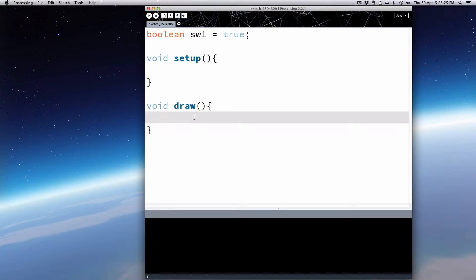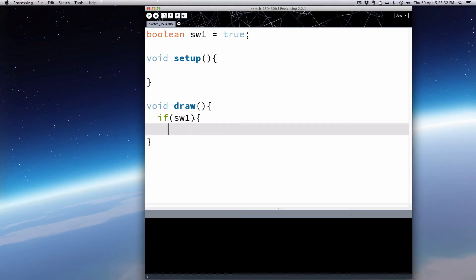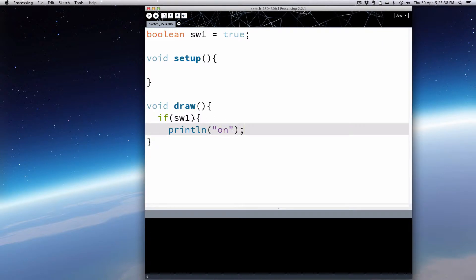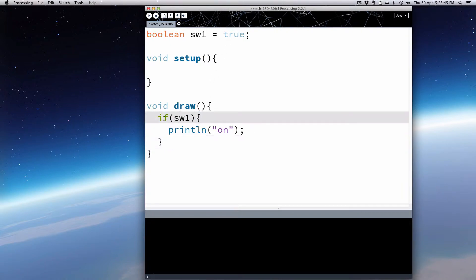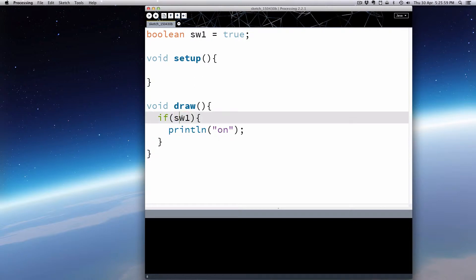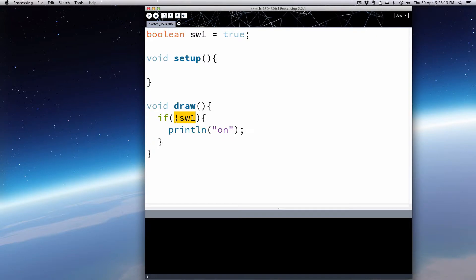We'll make an if statement — this will be our essential switch. If SW1 is true, we take some kind of action, so we'll just print 'on'. With an if statement, it's looking for a Boolean. You can put a comparison in there — if an integer equals 1, then it's true. But when you use a Boolean, you can just pop it straight in. To use the opposite, you use an exclamation point in front of it, and that applies across all the languages we use today — Arduino and SuperCollider.